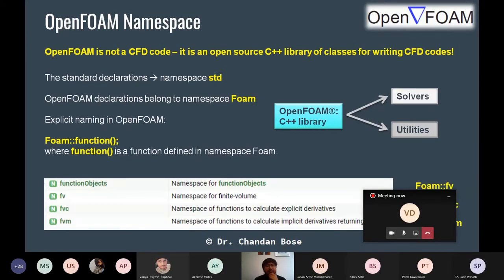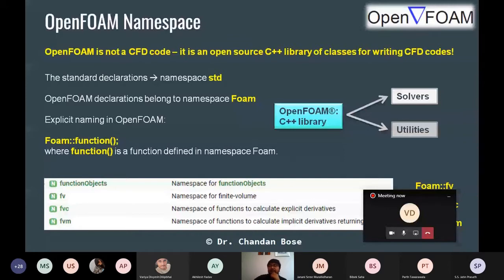Within the foam namespace, similar functions include fvc, which you may have seen in higher-level programming — fvc::div, fvc::grad, and similar functions. fvc is a class which is the namespace for functions that calculate explicit derivatives.